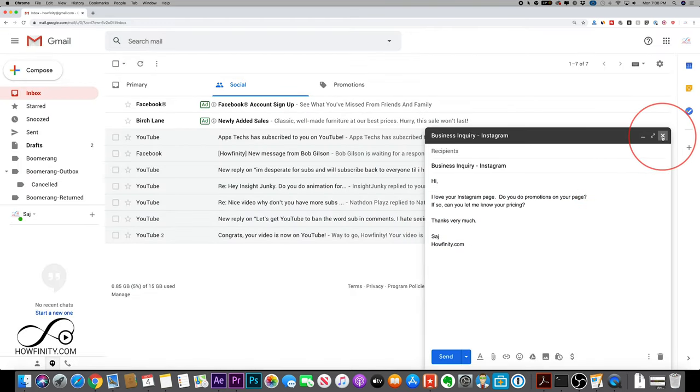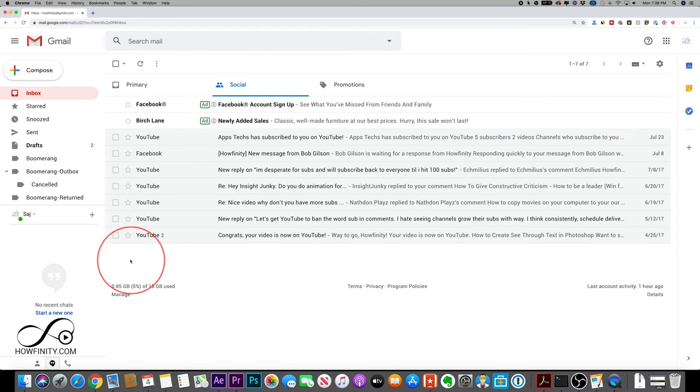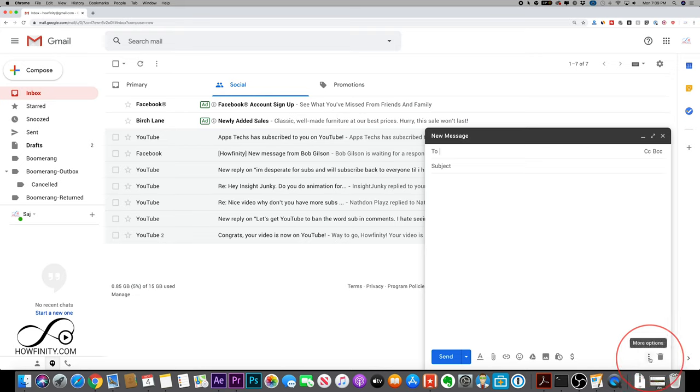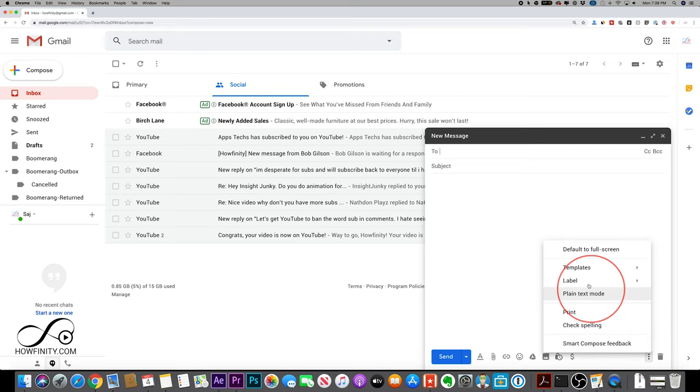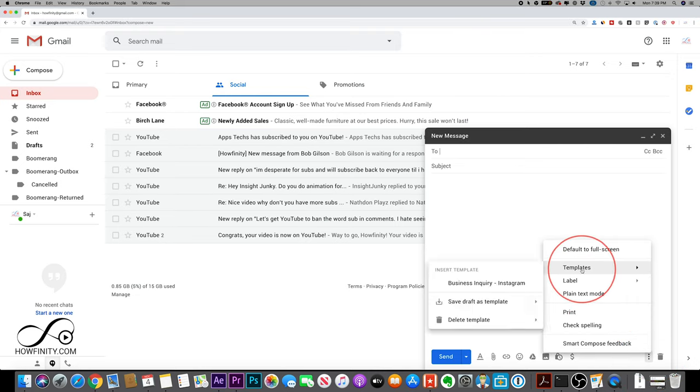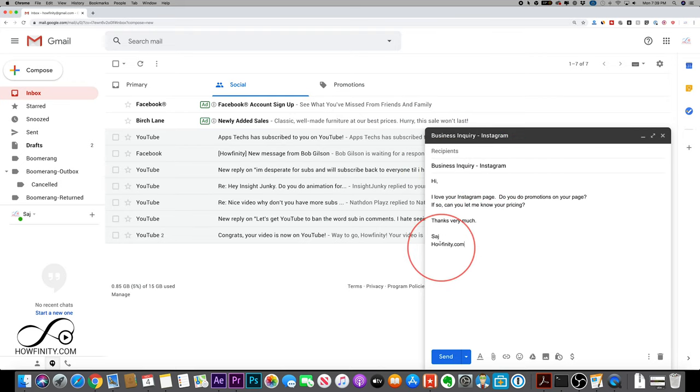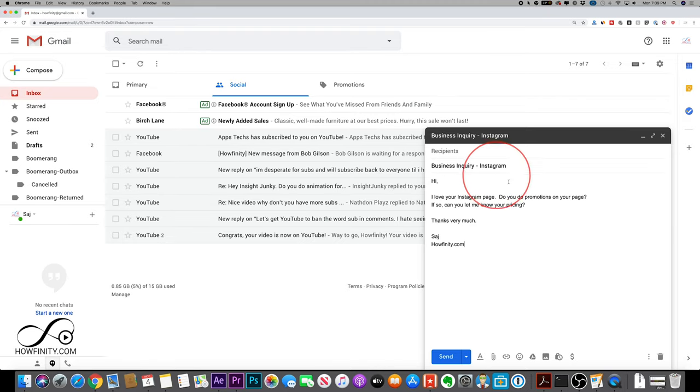So now let me just X out of here to show you if I was to compose another email, again, nothing is here. I'll just have to go to the three dots, go to templates. And now I have that template. So if I insert that template, everything, including the subject line will appear, my signature and everything else I added to that template will show up like this.